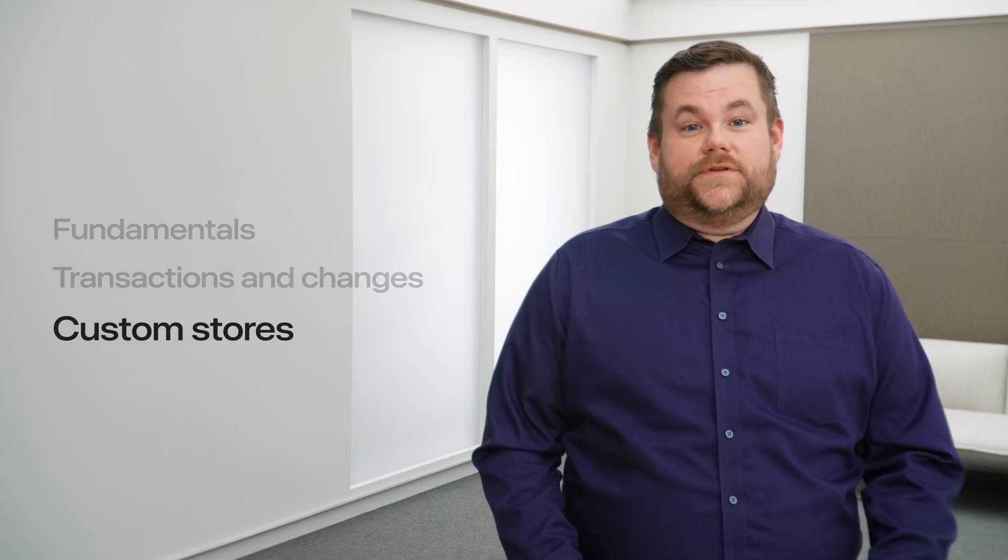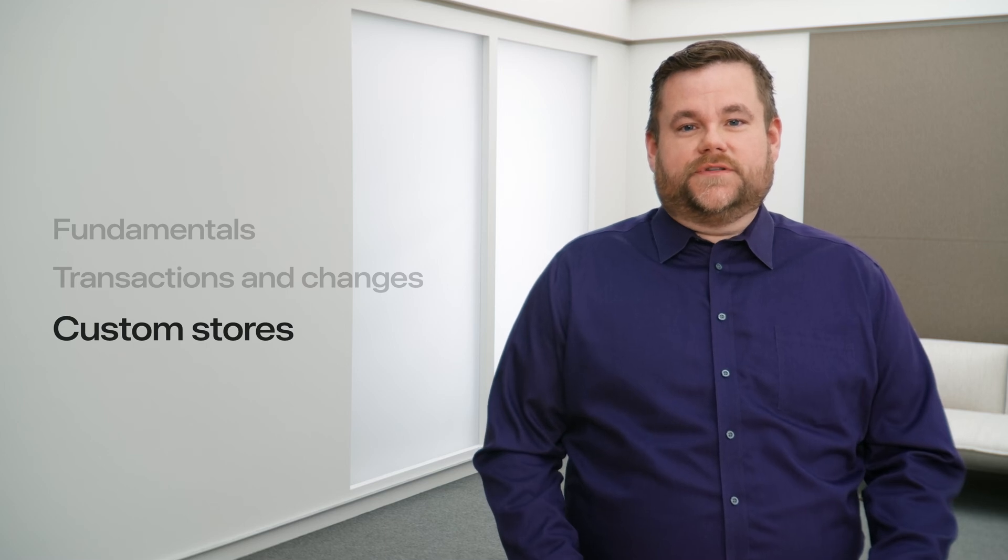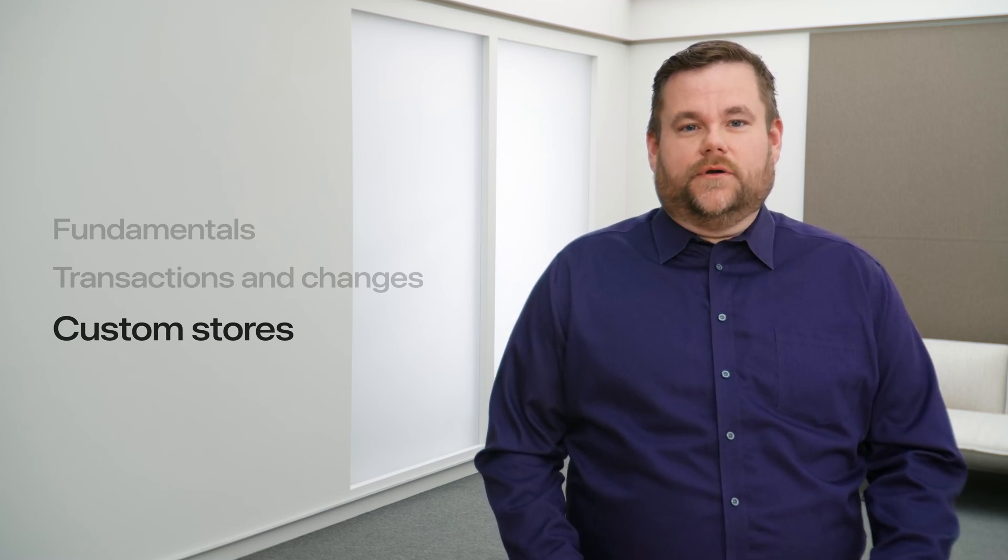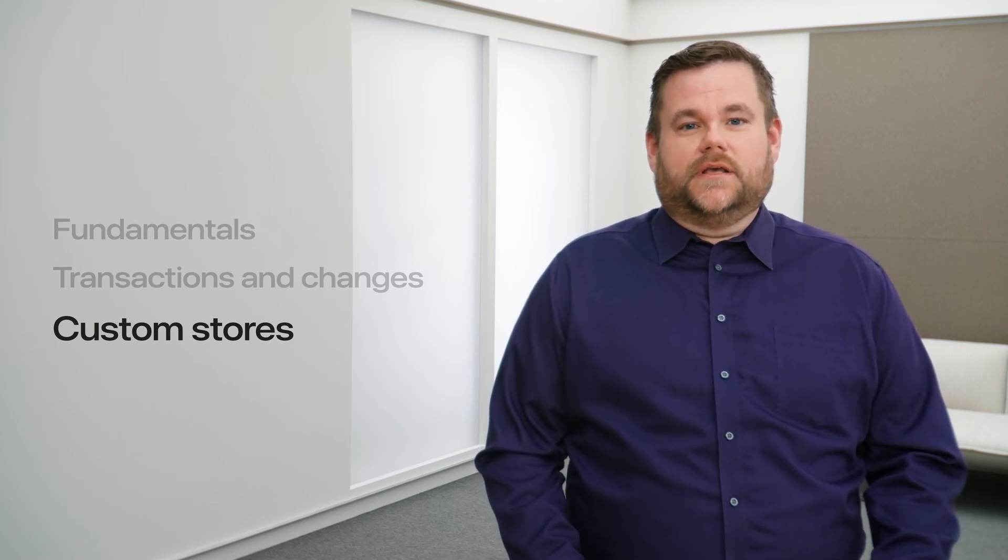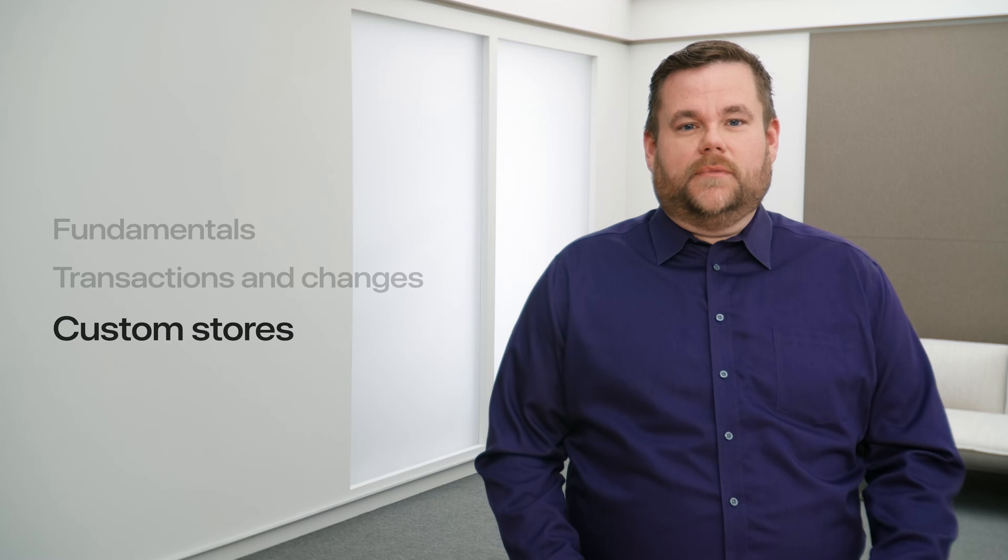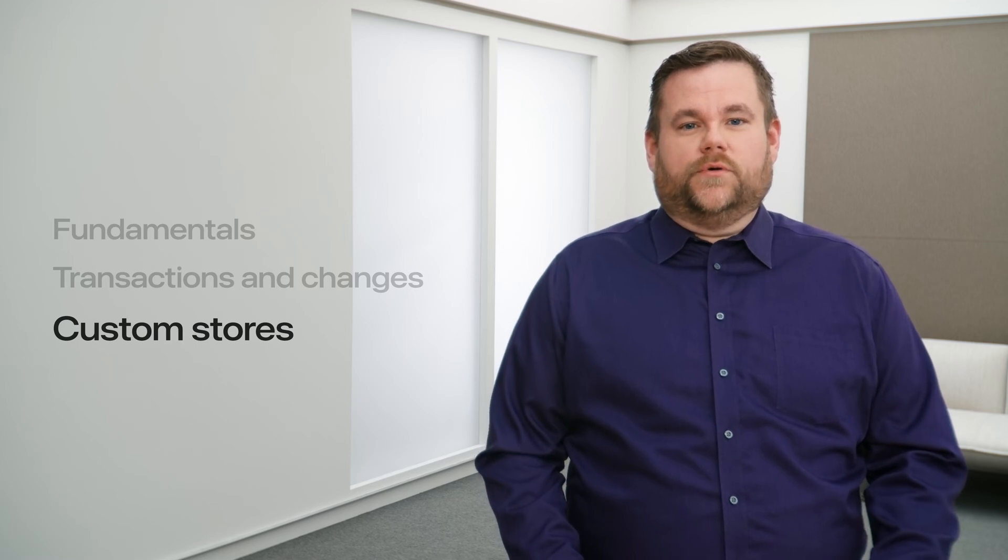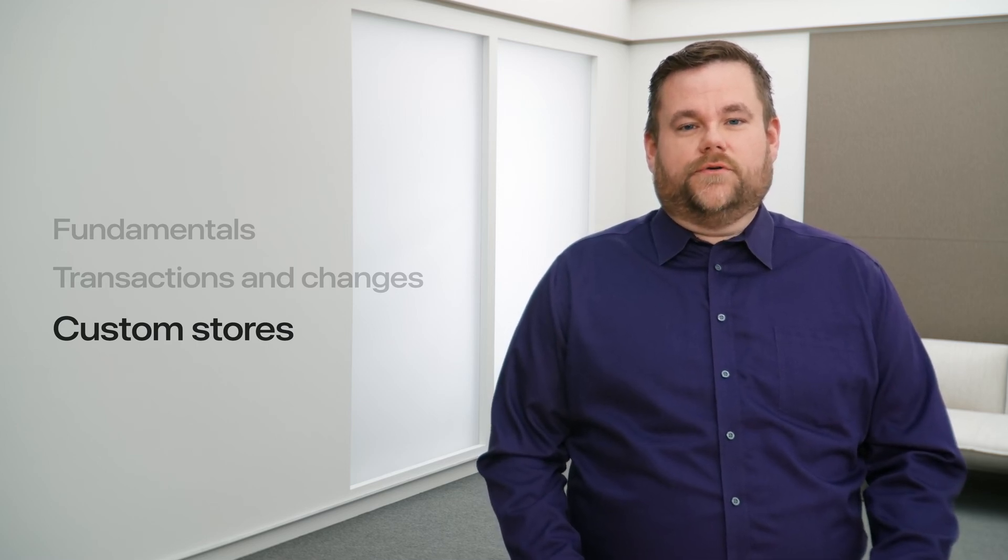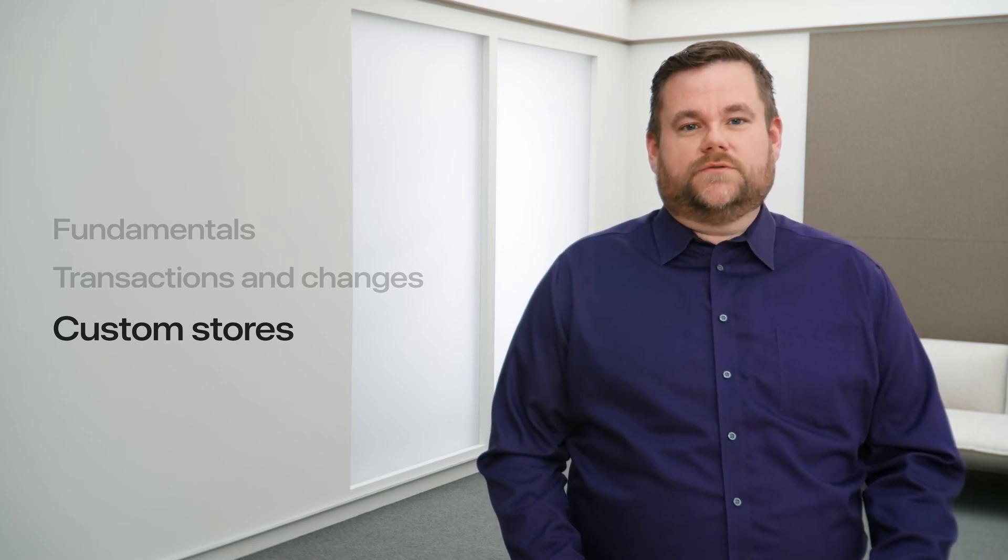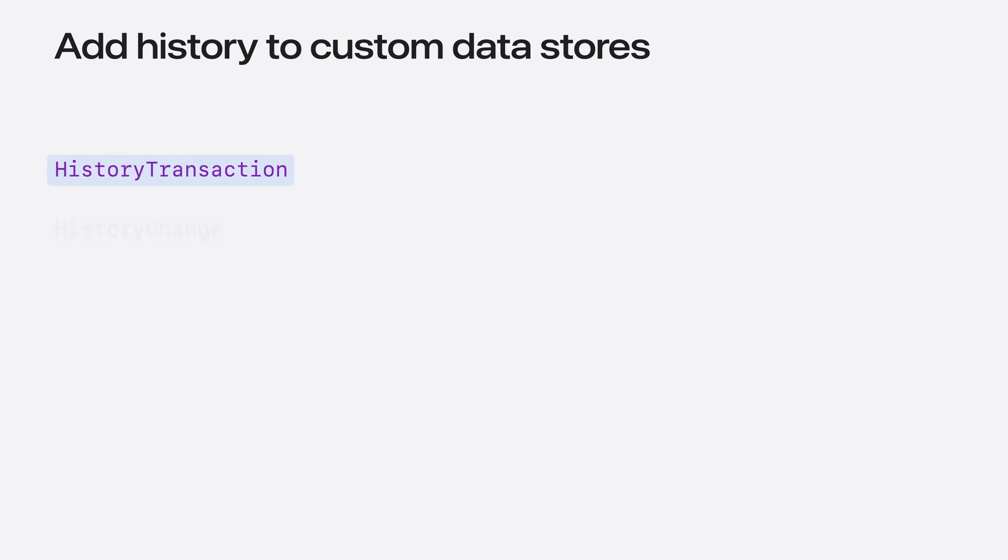For those of you building custom data stores with SwiftData, your custom store can also support history. If your underlying model supports it, you can support these same workflows with your store implementation as well. To add history to your custom data store, you'll need to implement your own types to represent the fundamental elements of the SwiftData history API for your data store. This includes transactions, each type of change, and a token to act as a bookmark between transactions. In addition, your custom data store will need to conform to history providing.